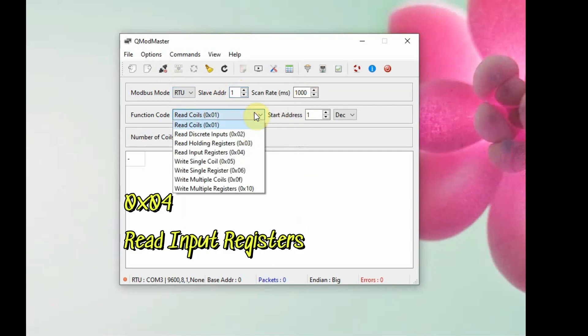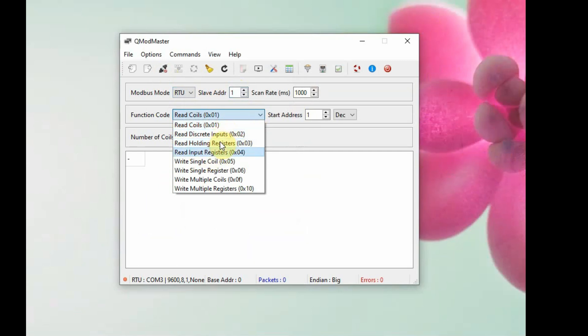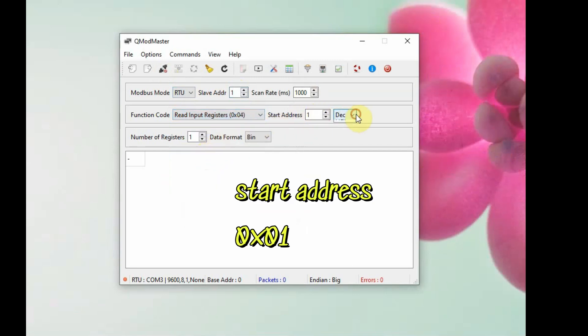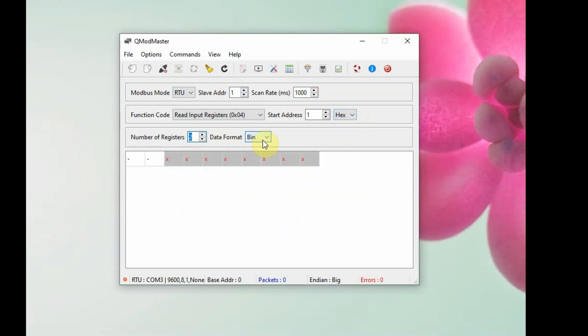The function code is 0x04, which is read input registers. The start address is 0x01 hex, and the number of registers to read is 2. Use only 2 registers. Then the command is read/write it now.